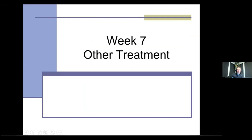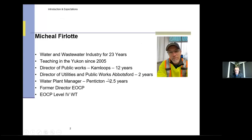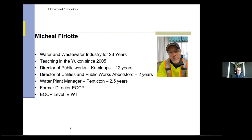For those who haven't seen me before, my name is Mike. I've been in the industry for about 23 years, teaching since 2005. I was a Director of Public Works for a number of years and director of the EOCP, which is our certification board. I am a certified Level 4 water treatment plant operator and have been for probably the last 20 years.